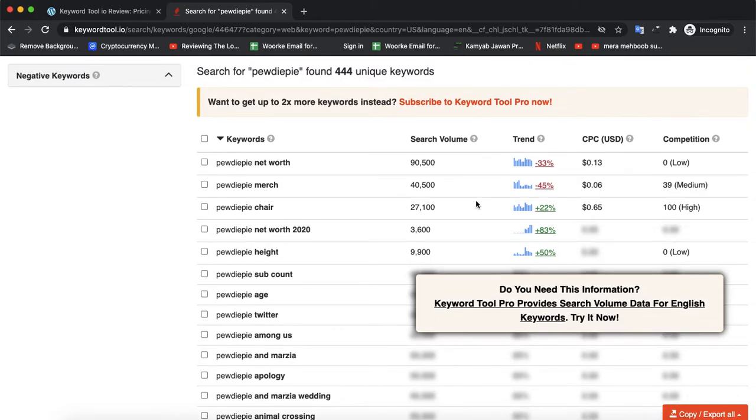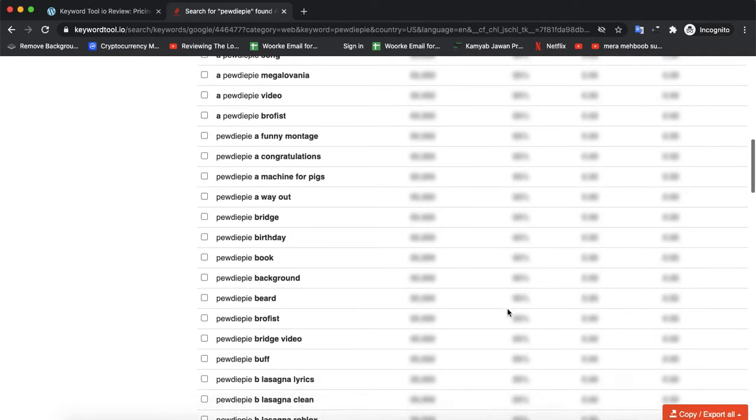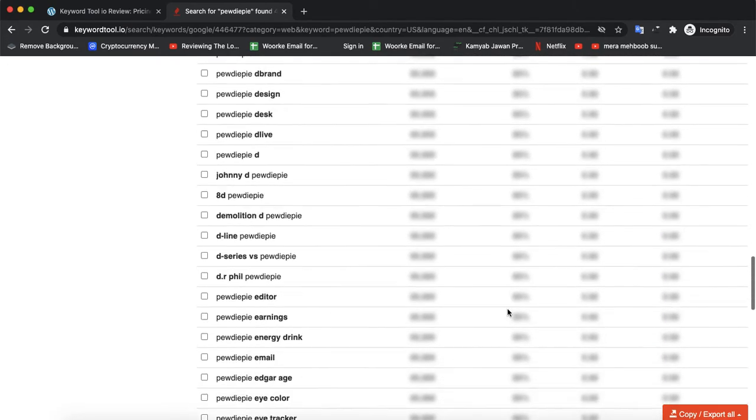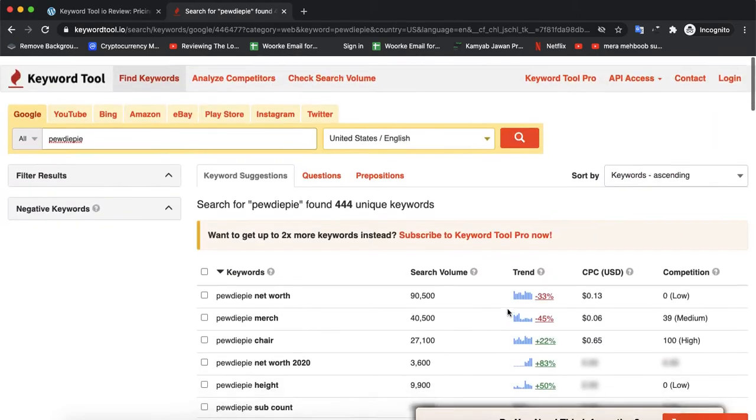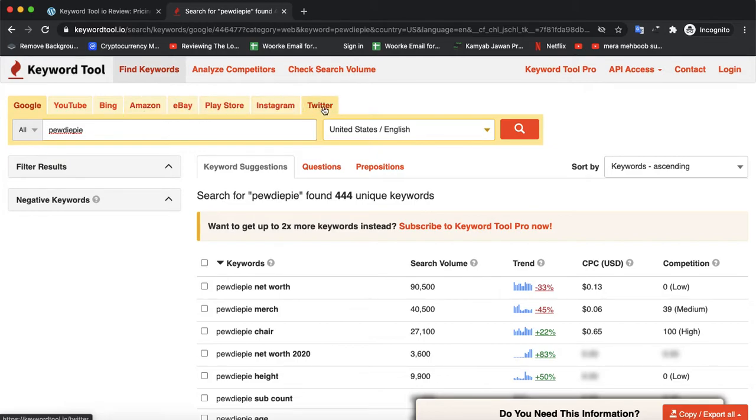You can use it for free, but the free version shows limited data. The paid version shows the complete report with all keywords and their metrics. You can also use it for YouTube, Bing, Amazon, eBay, Play Store, Instagram, Twitter, and much more.